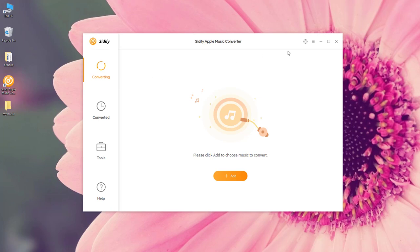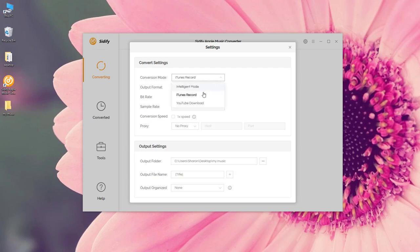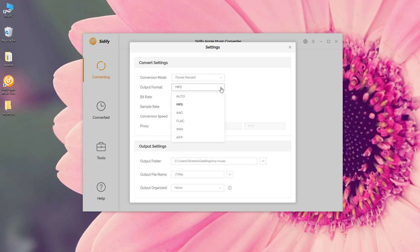Firstly, we need to customize the settings. Click this gear icon here and the settings are going to pop up. The conversion mode iTunes Record is recommended. I think it's much better than the YouTube download mode.